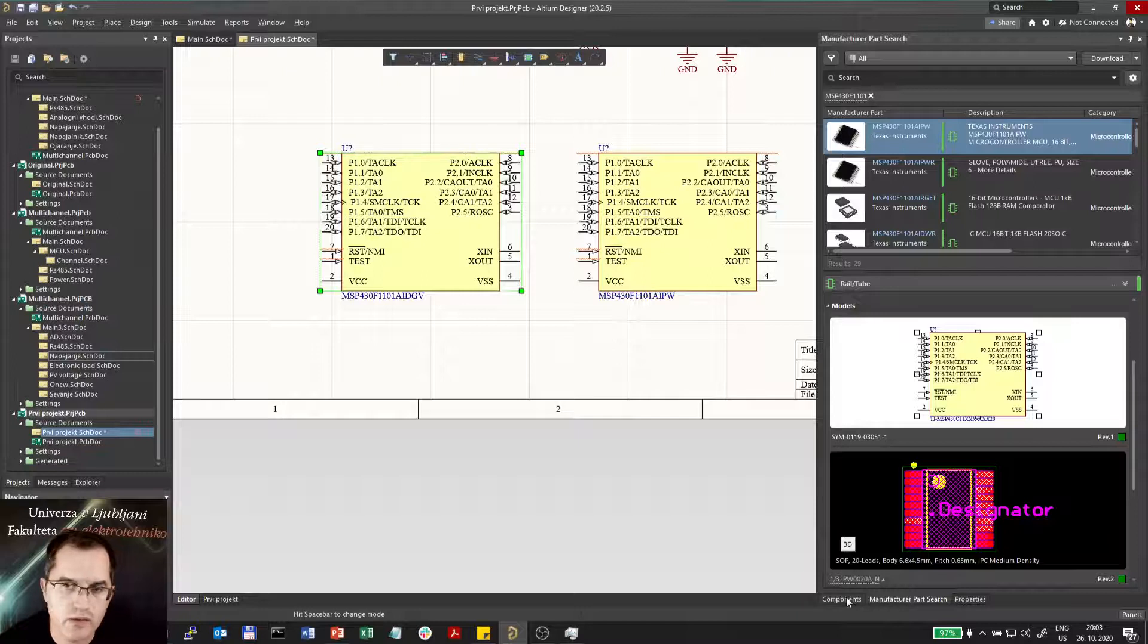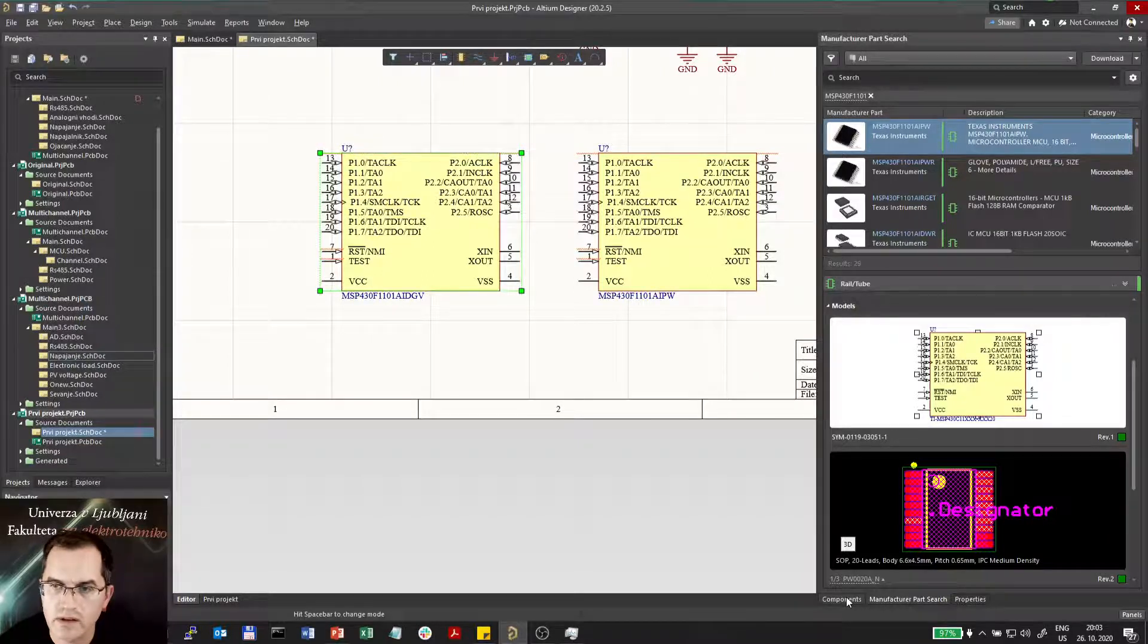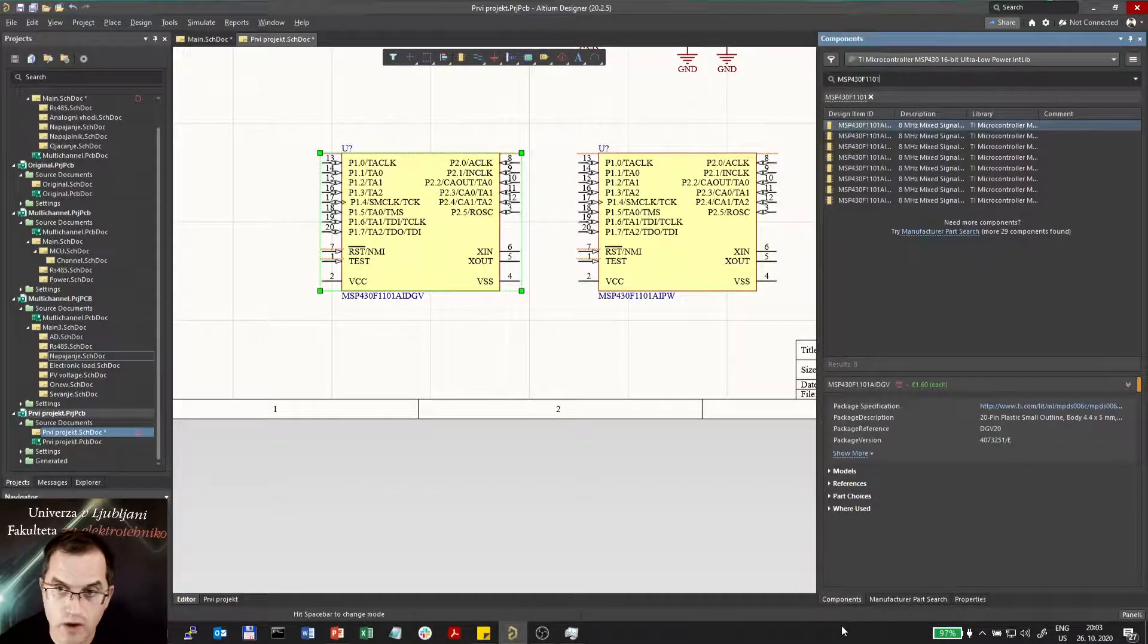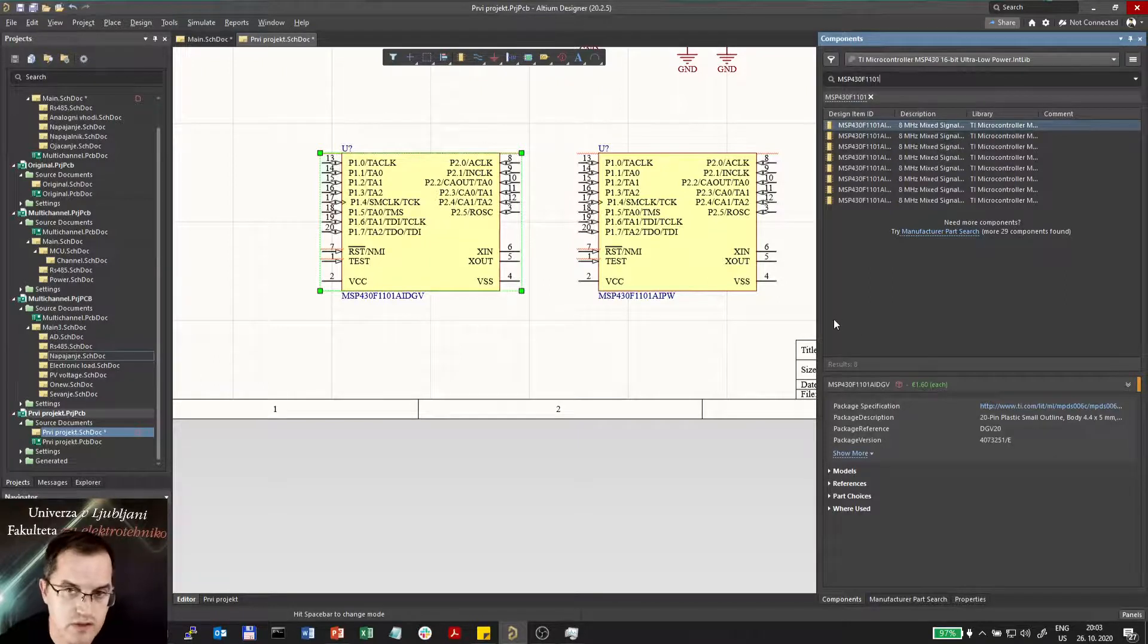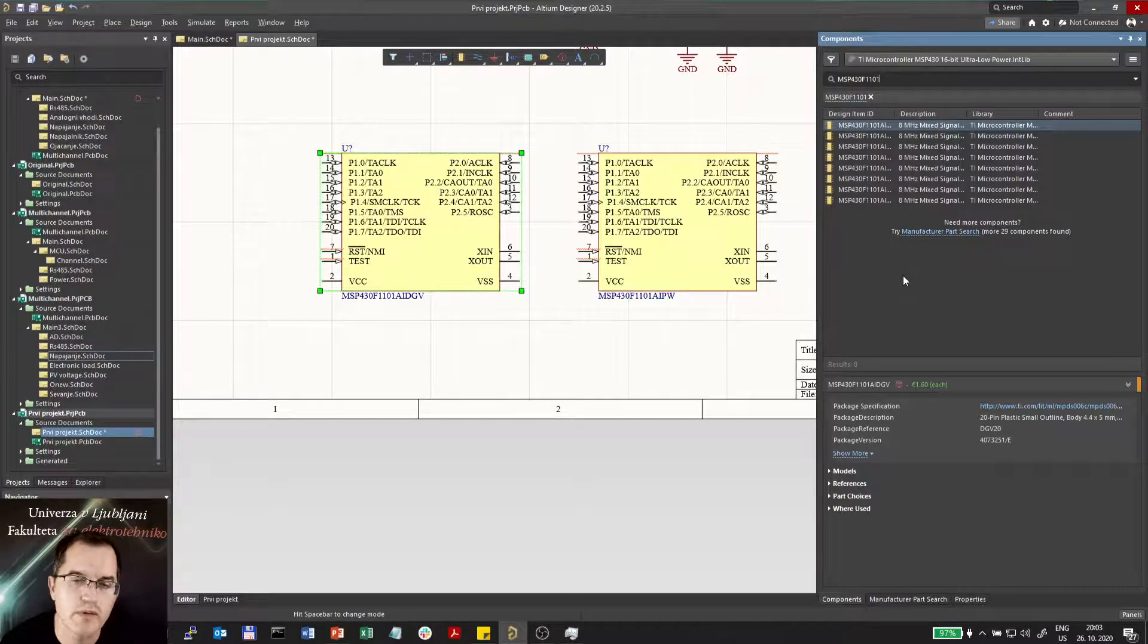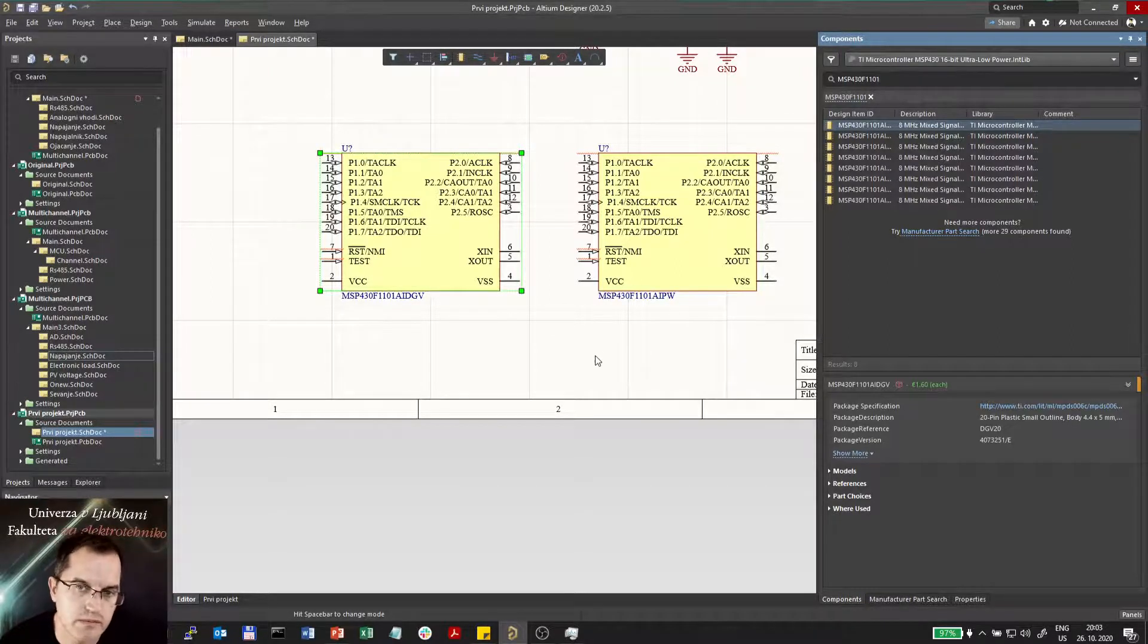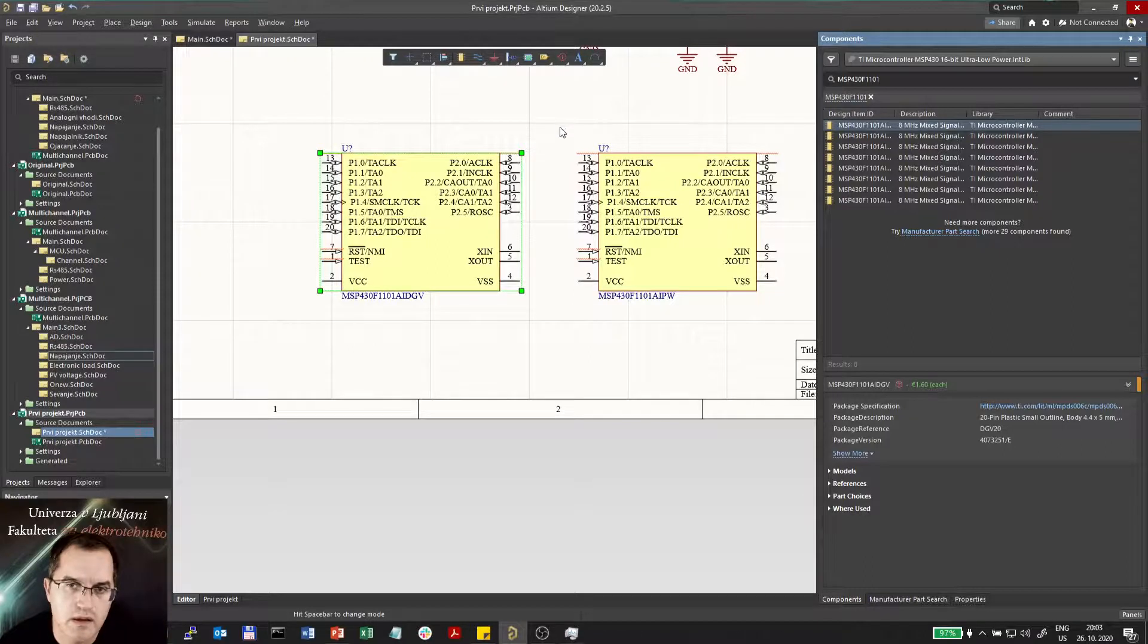Downloading from Altium design content you can actually get the whole library, not just the component you're searching for, and that sometimes is more convenient if you want more components from the same family or the same group.